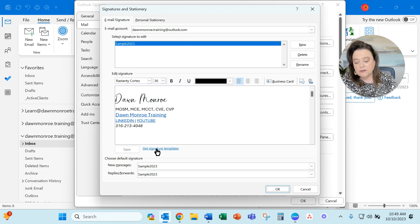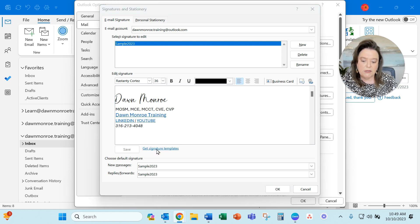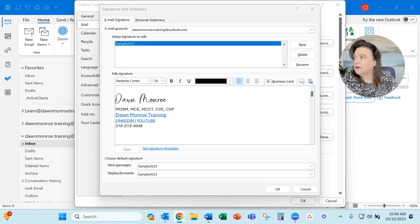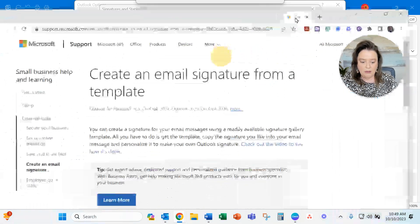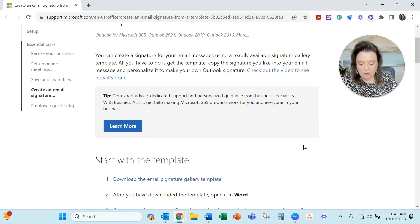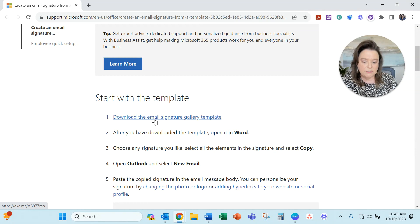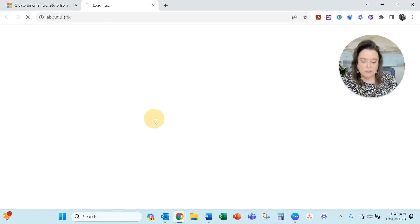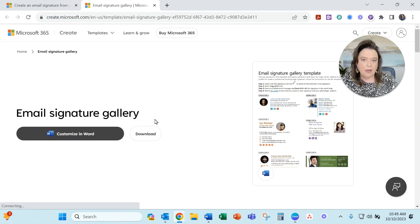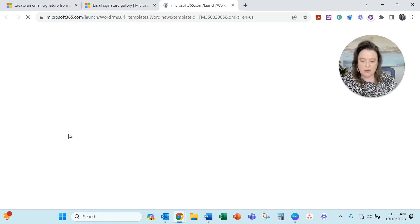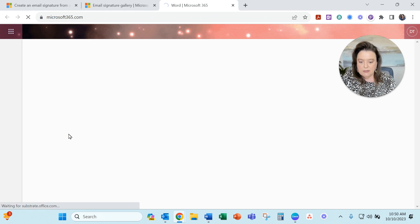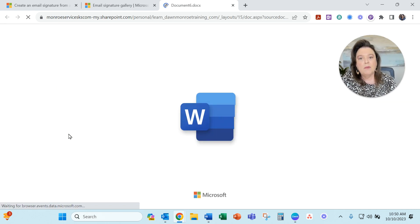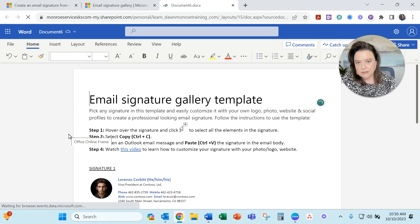Notice here, get signature templates. You can use get signature templates in Microsoft. This is going to bring up a link that's taking me to this site out on the internet. And what I can do is download some email signatures that Microsoft has already got set up for me. And I can actually customize these in Word. I'm going to bring their template up. This is opening in my Word 365 account directly. And it's got a bunch of samples in here.